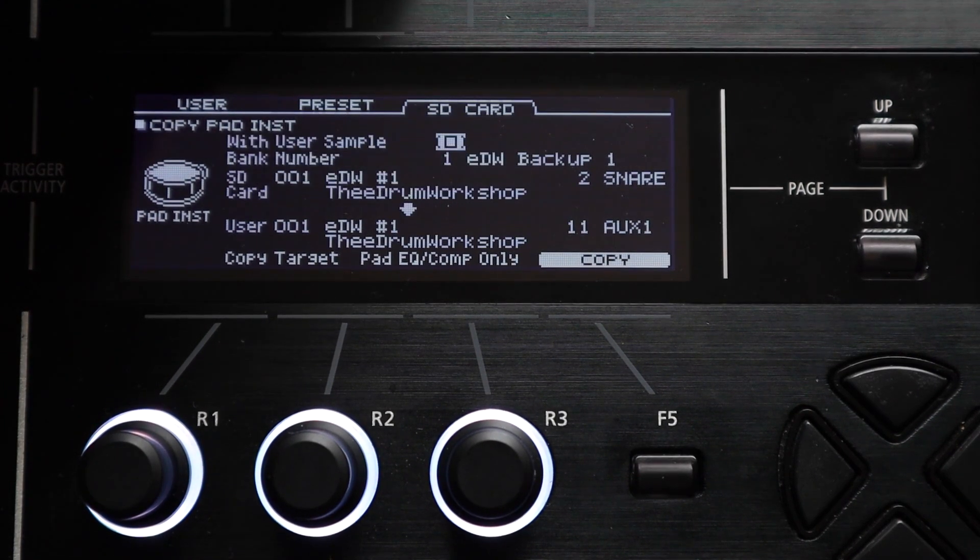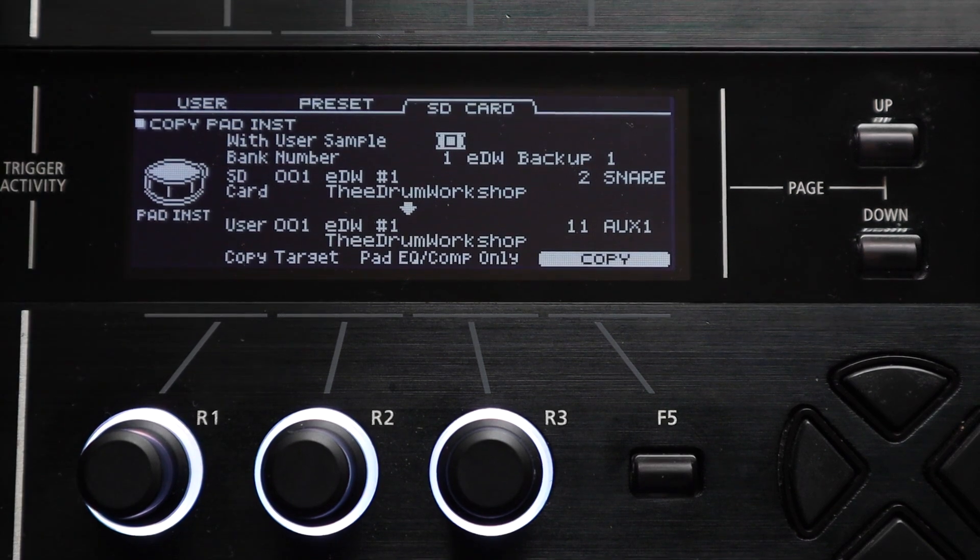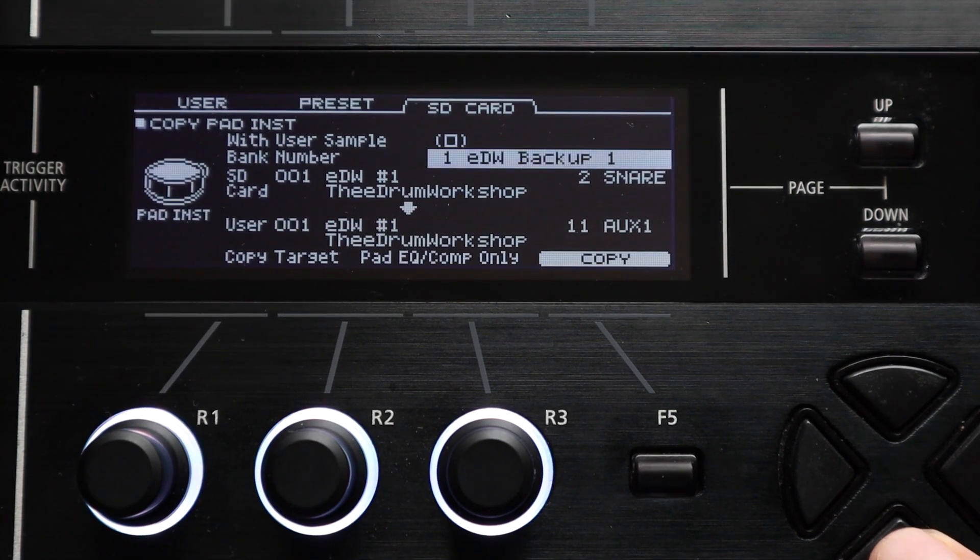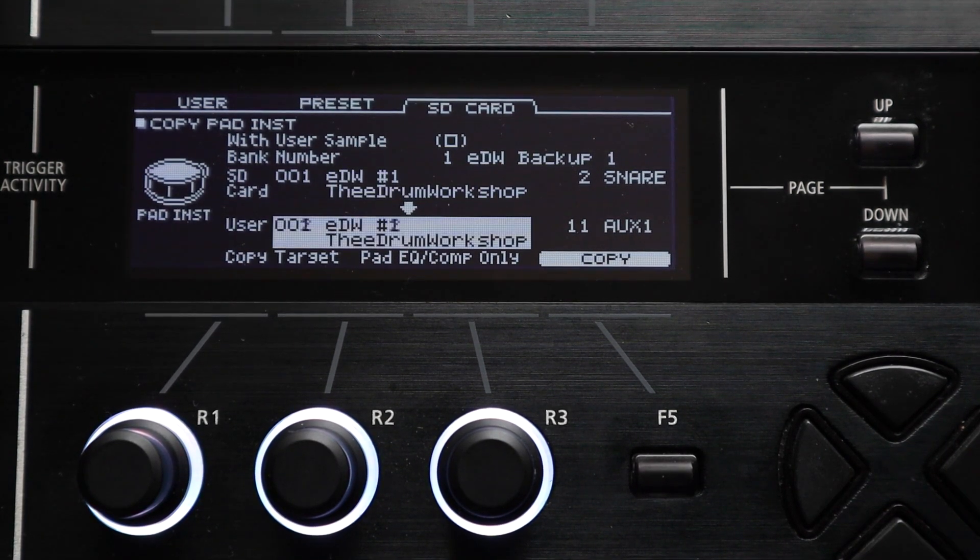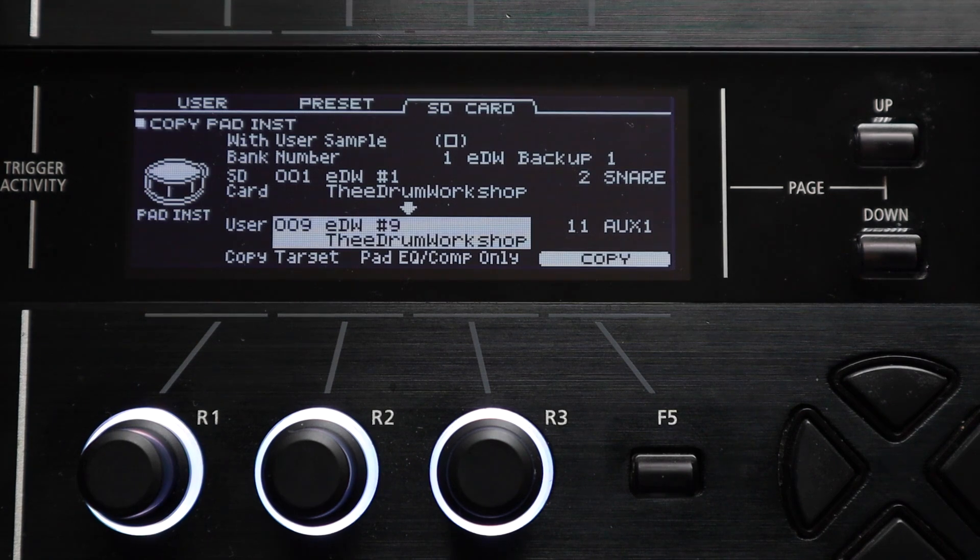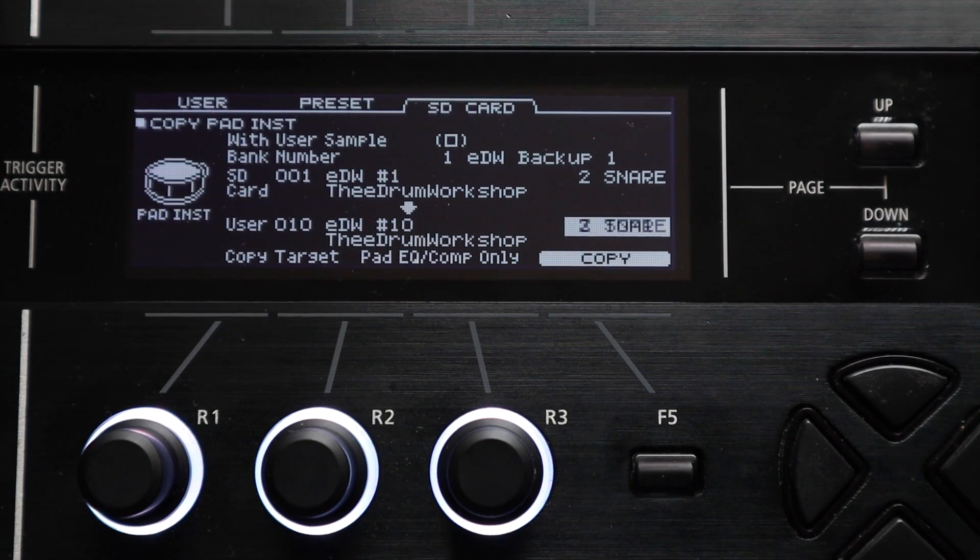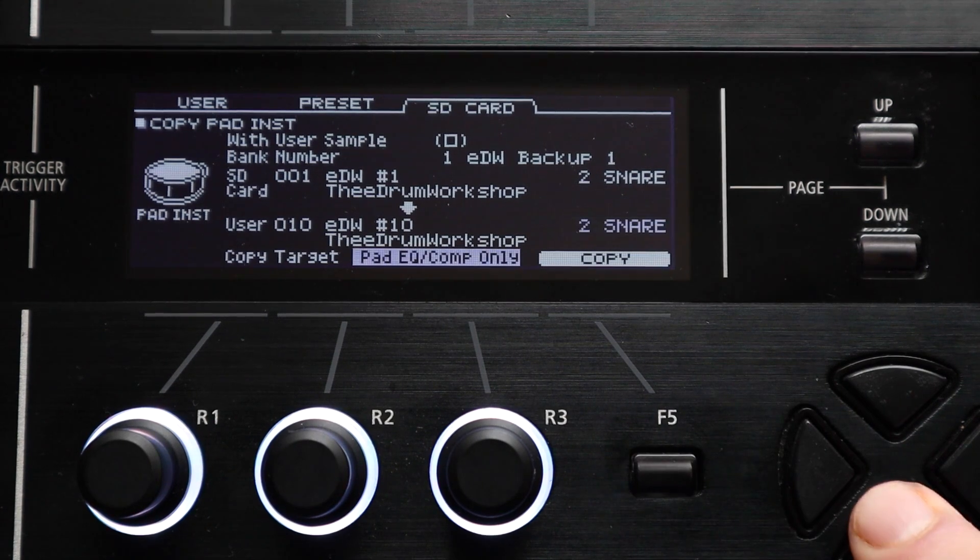As with the kit copy menu you also have the preset and sd card tabs on this pad copy menu that you can swap to and copy instruments directly from. So if there's a snare drum that you really like on a factory preset kit or on a kit that's on your sd card's backup file you can copy it directly from those memories rather than loading the entire kit.